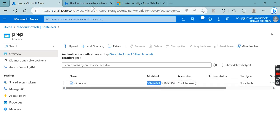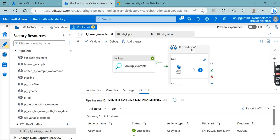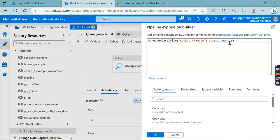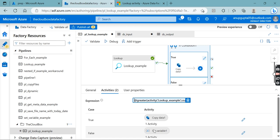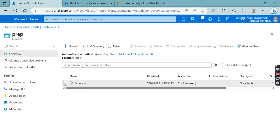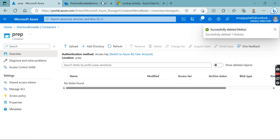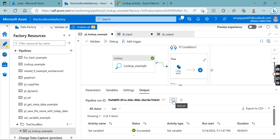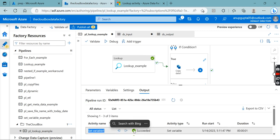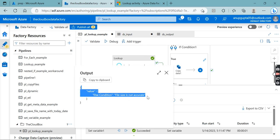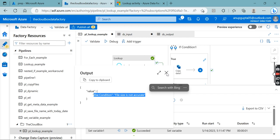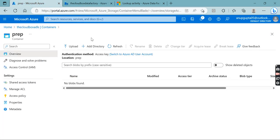Let's test the else condition by modifying the expression so the count is not greater than the current count value. After running, the else condition gets executed instead. We can see the 'not accurate' message value, which could be stored in a log, sent via email, or used in any other way. The file was not copied because the else branch executed instead of the true branch.